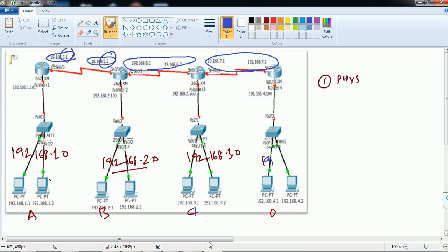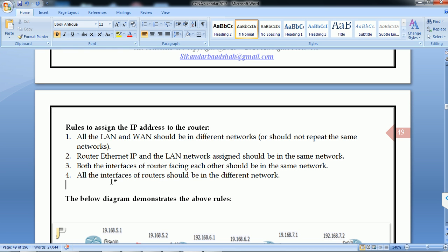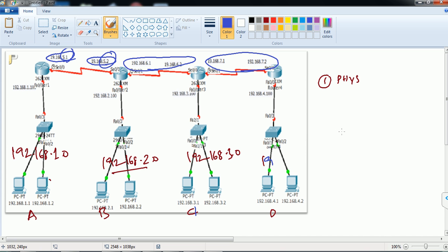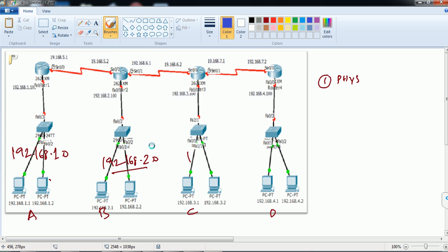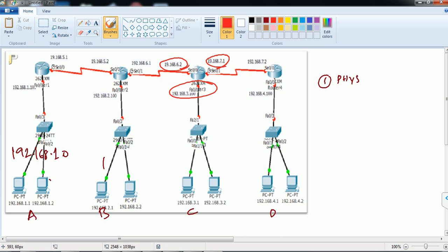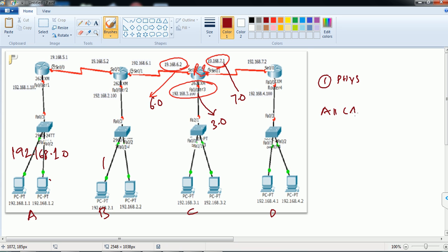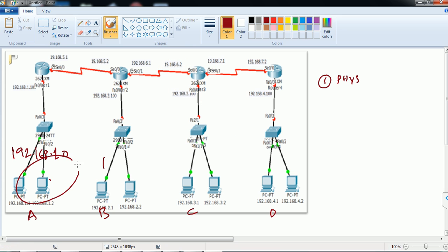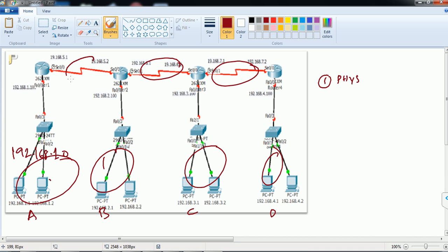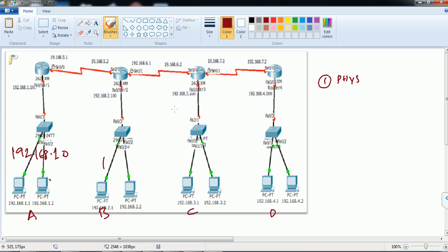Rule 4 follows automatically if you satisfy the first three rules: all interfaces of a router must be in different networks. For example, Router 3 has three interfaces — on the 192.168.6.0 network, the 192.168.7.0 network, and the LAN interface on the 192.168.3.0 network — all different networks.